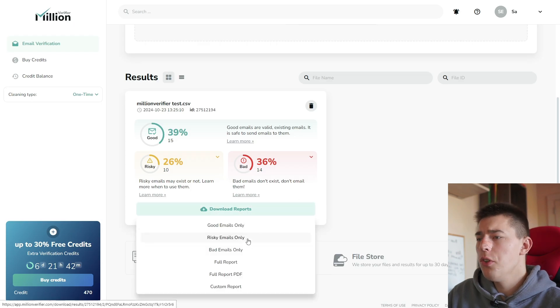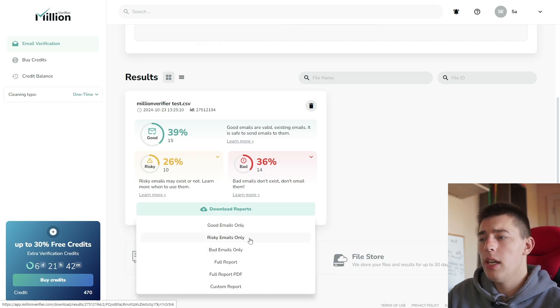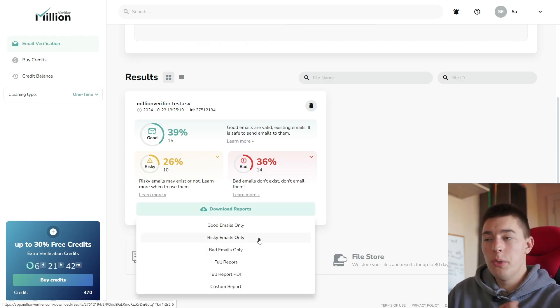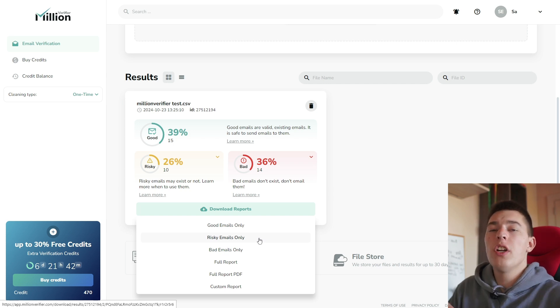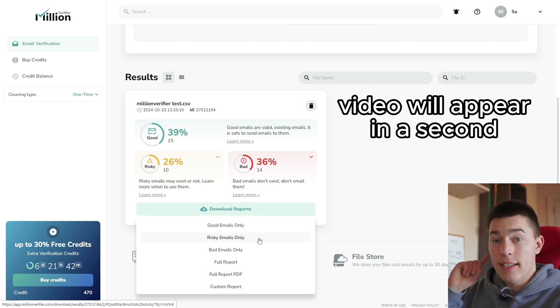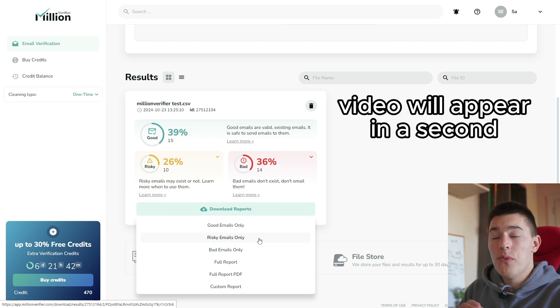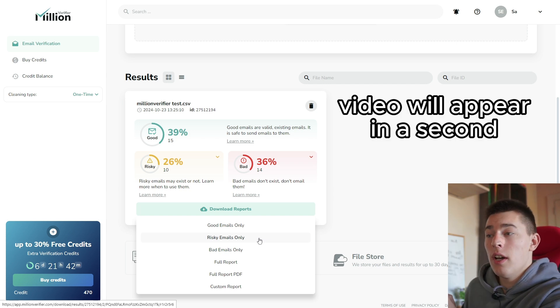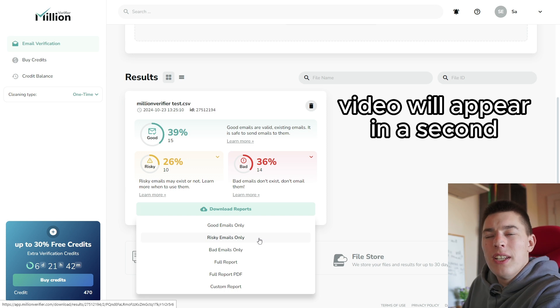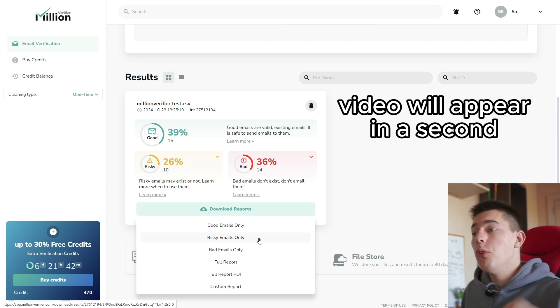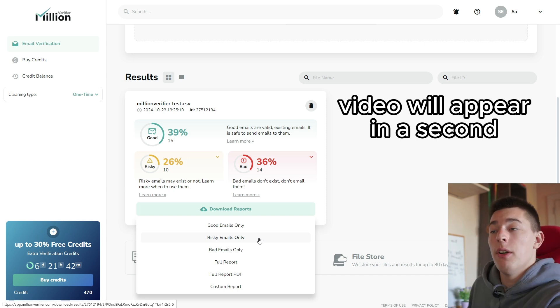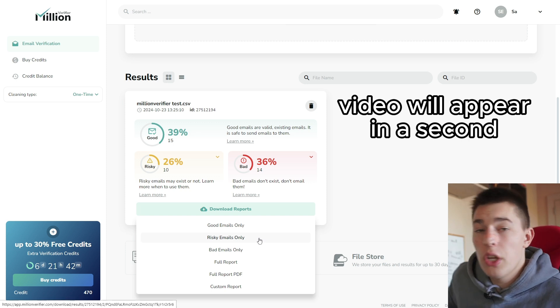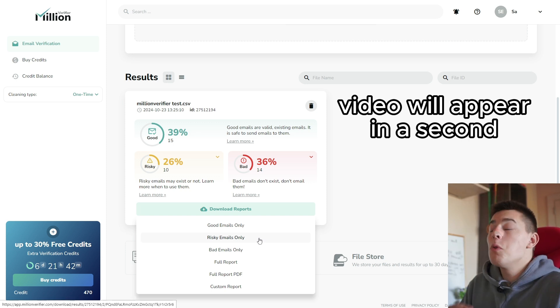What I also suggest is to actually download risky emails as well. Because if you do that, you can use a trick I showcase in this video to validate those risky emails with a different tactic for free to reach out to emails that Million Verifier could not verify. So I suggest you do that.